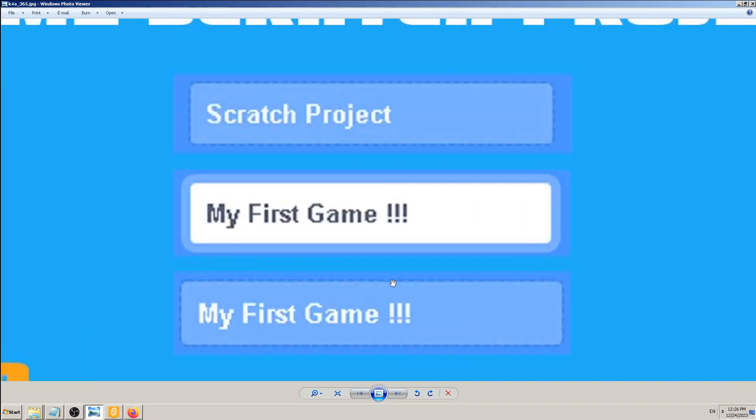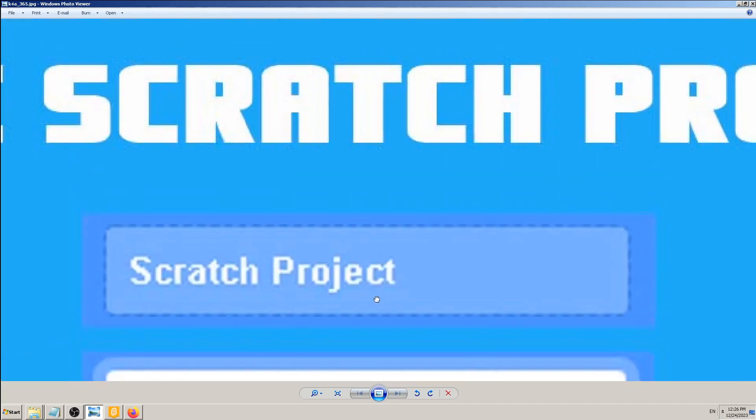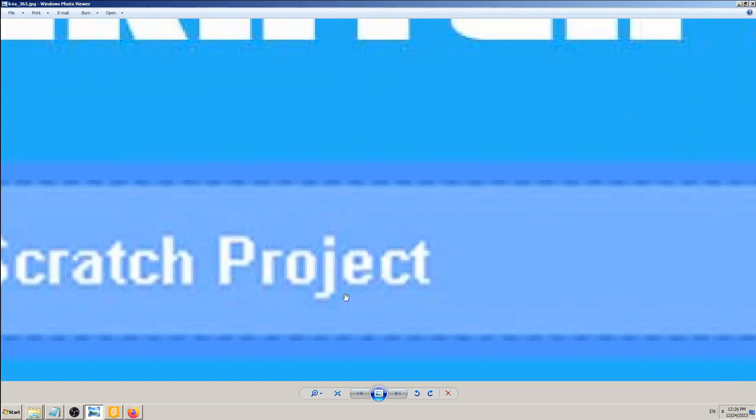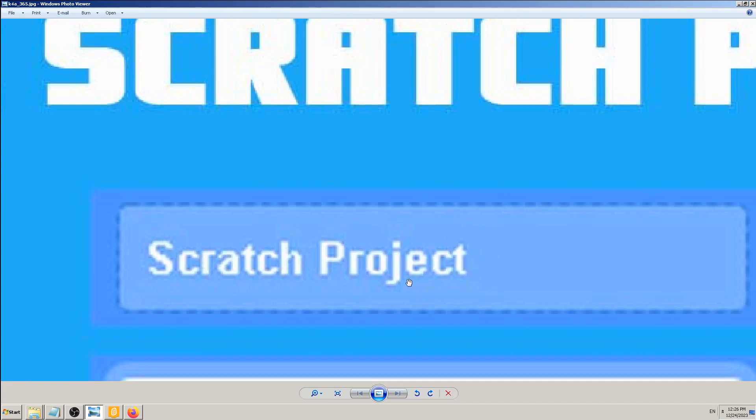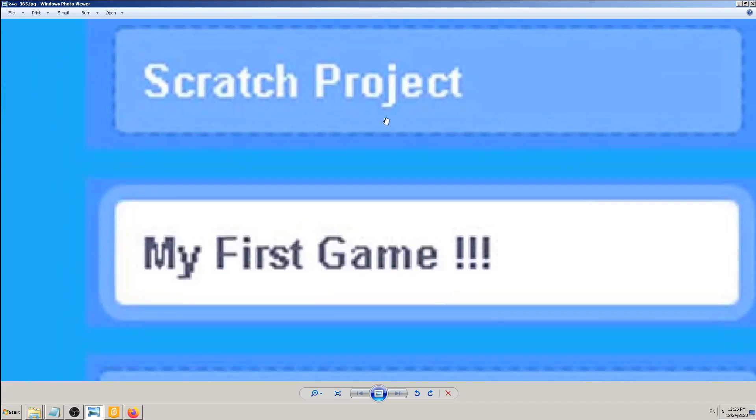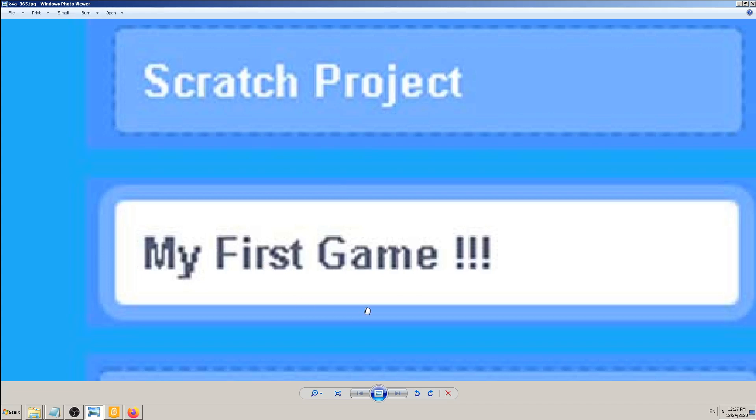...find this Scratch Project field and type whatever you want for the name of your project. In my case, I have typed 'My First Game'. You can call it whatever you want, and it should be...